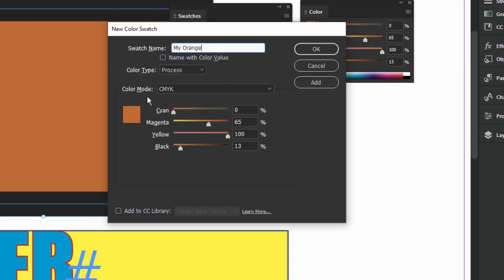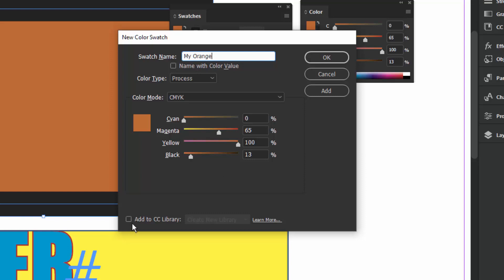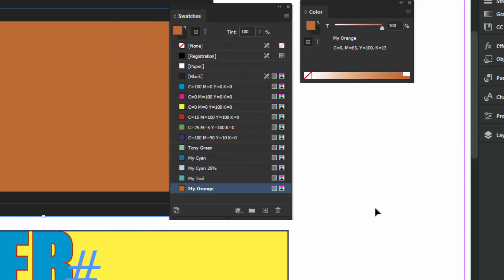Down at the bottom you can also add colors to your CC Library, which lets you share them among all your Adobe programs — but we'll cover that in another class. Let's just click OK, and there it is.